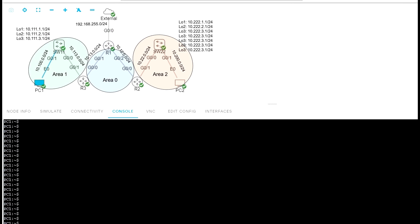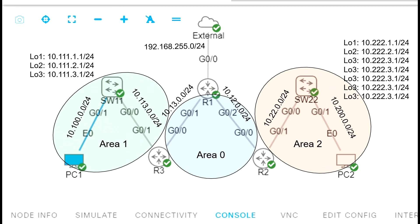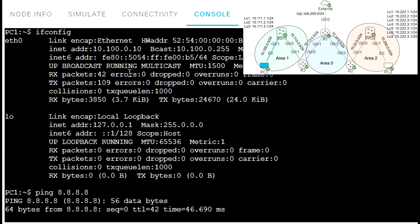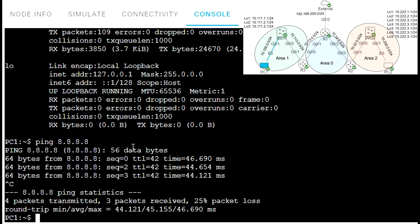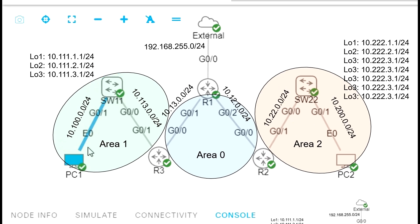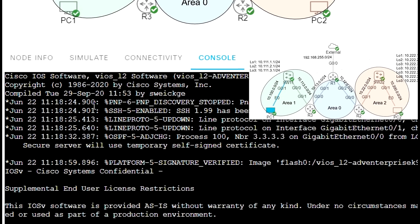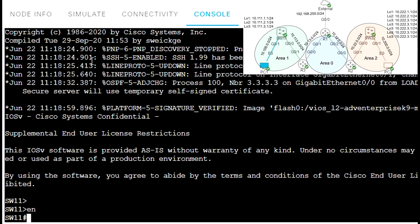This is our network for today's example, as I described in the previous slide. Everything is configured — all IP addresses and OSPF. We can just verify and start configuration. We have the IP address and let's try to ping. As you can see, we can ping the internet. So we have connectivity from our host through the layer 3 switch, through router R3, R1, and outside. Let's do verification on SW11.